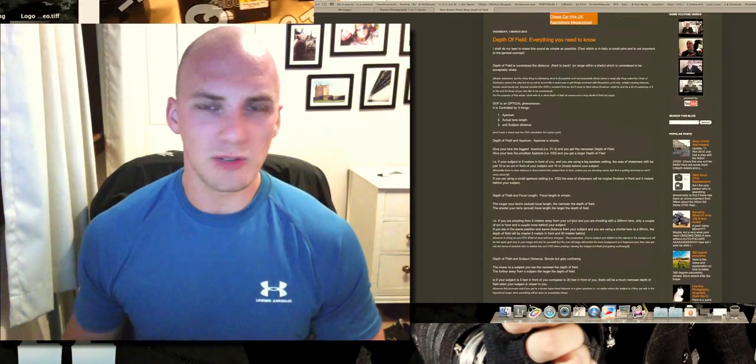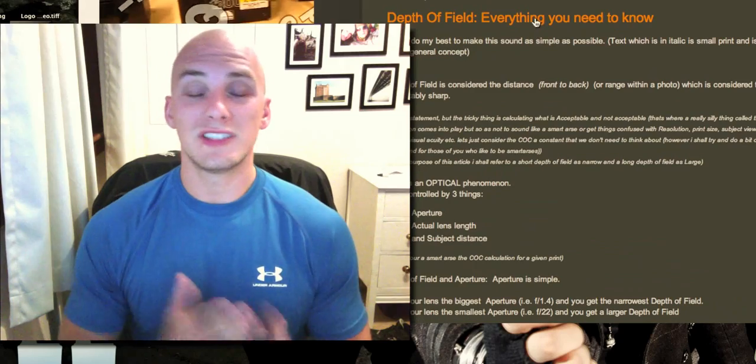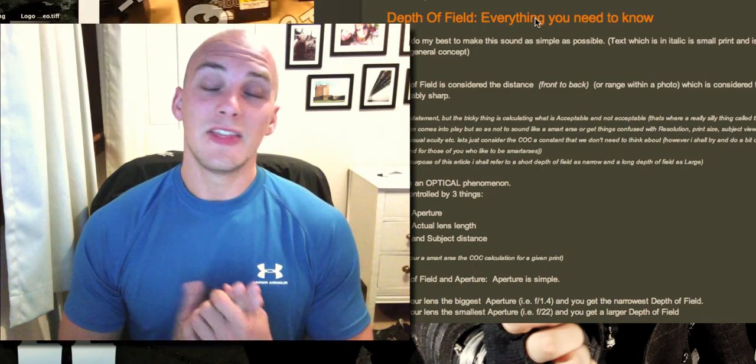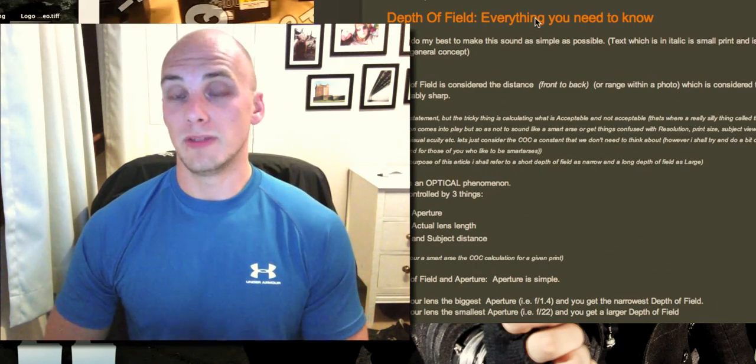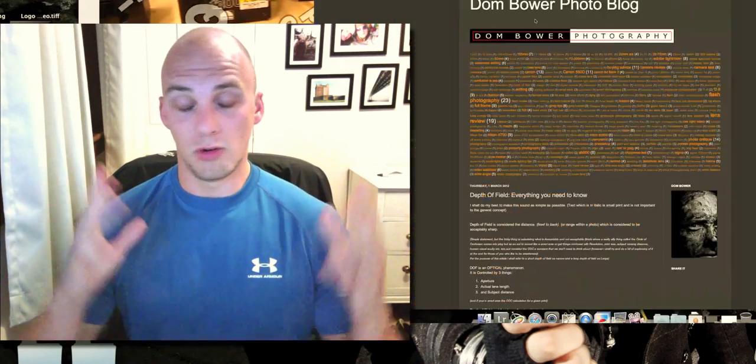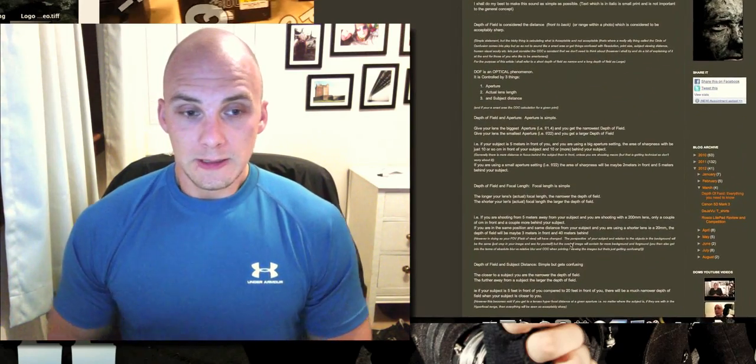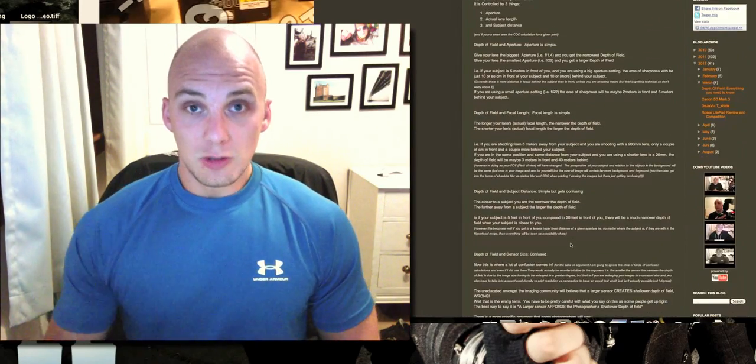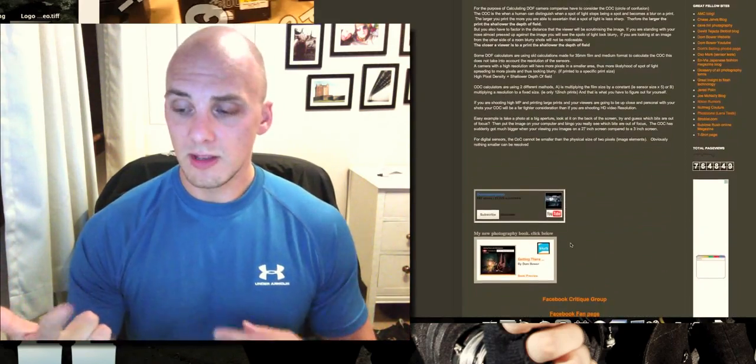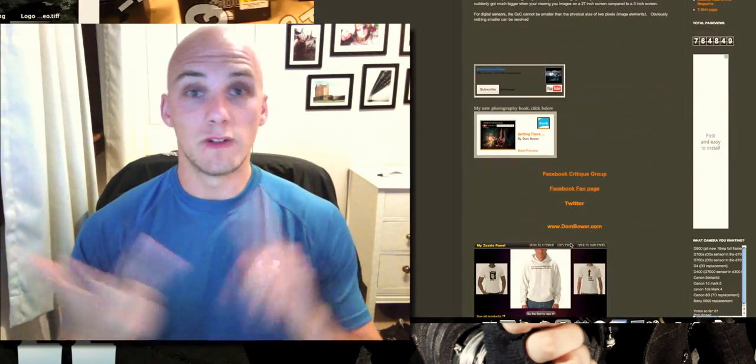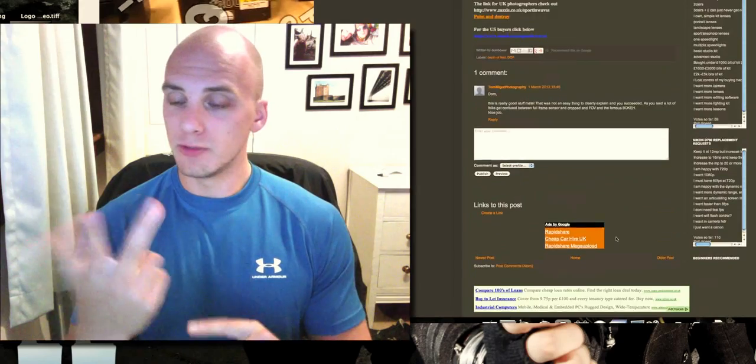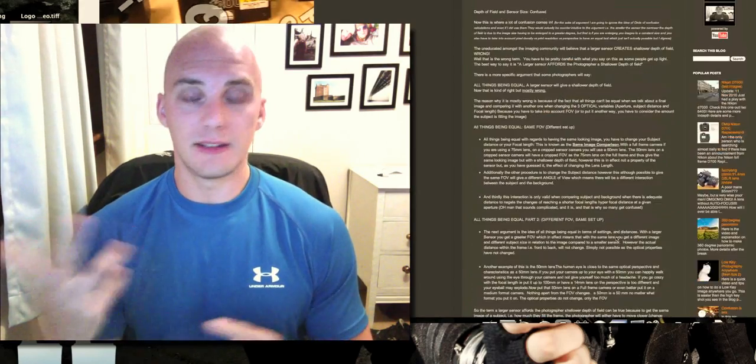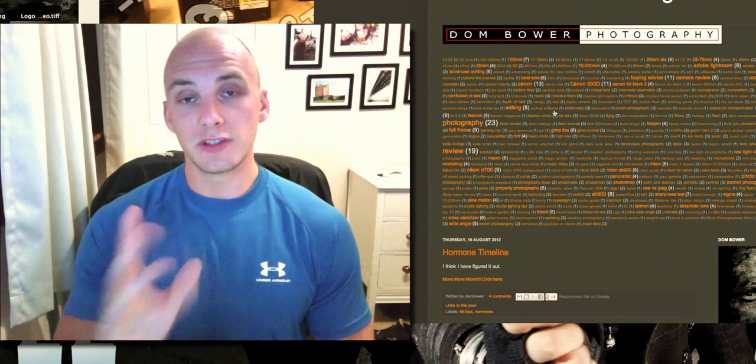So yeah, all of you know, the size of the sensor does not change the depth of field that you get with your lenses, or when you take a photo. The things that do are your aperture, subject to camera to background distance, and your focal length. Mix those three together and you get different ranges of depth of field.